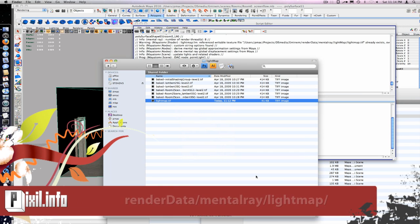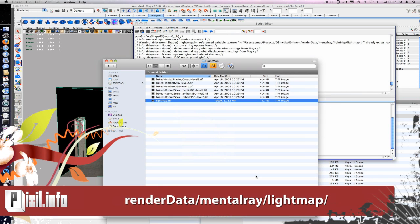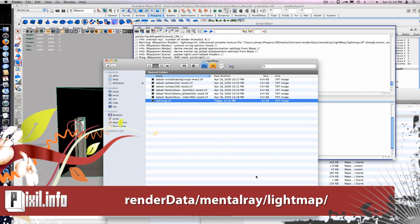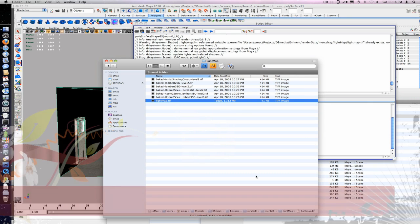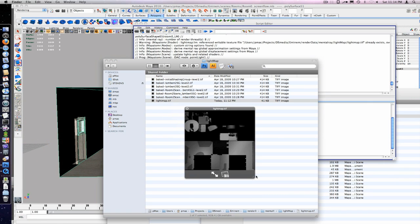Alright, so now if we look into our project file under render data, mental ray, light map, you can see the light map Maya has created.